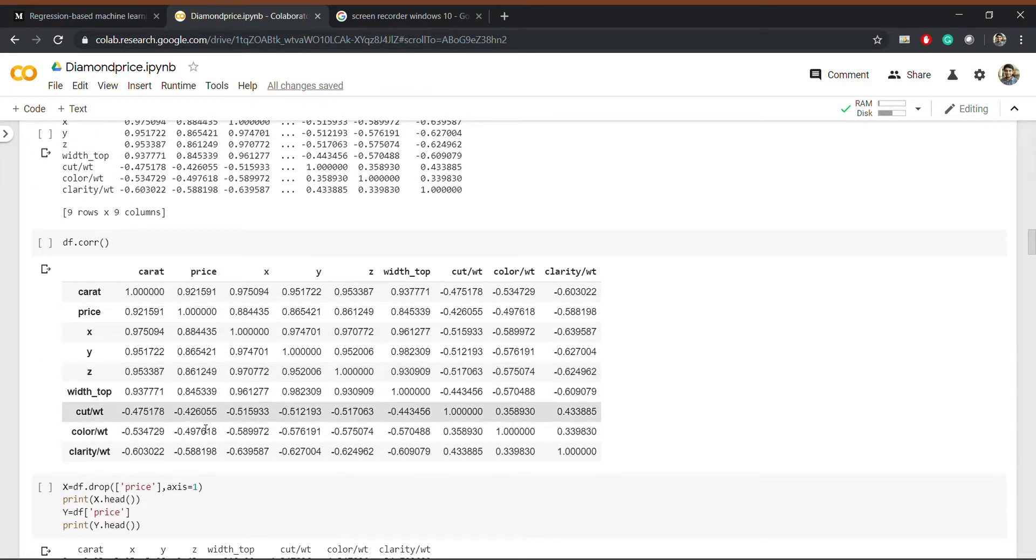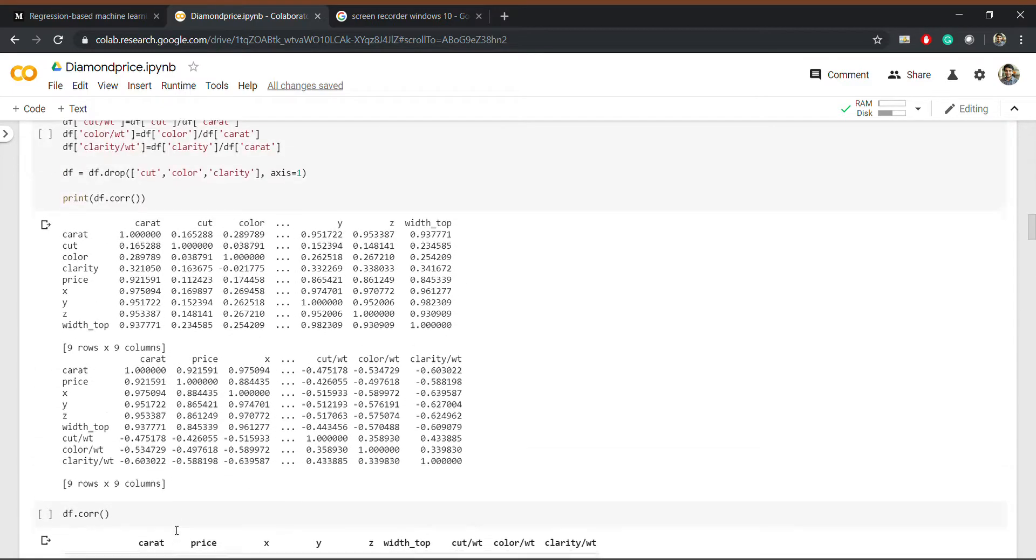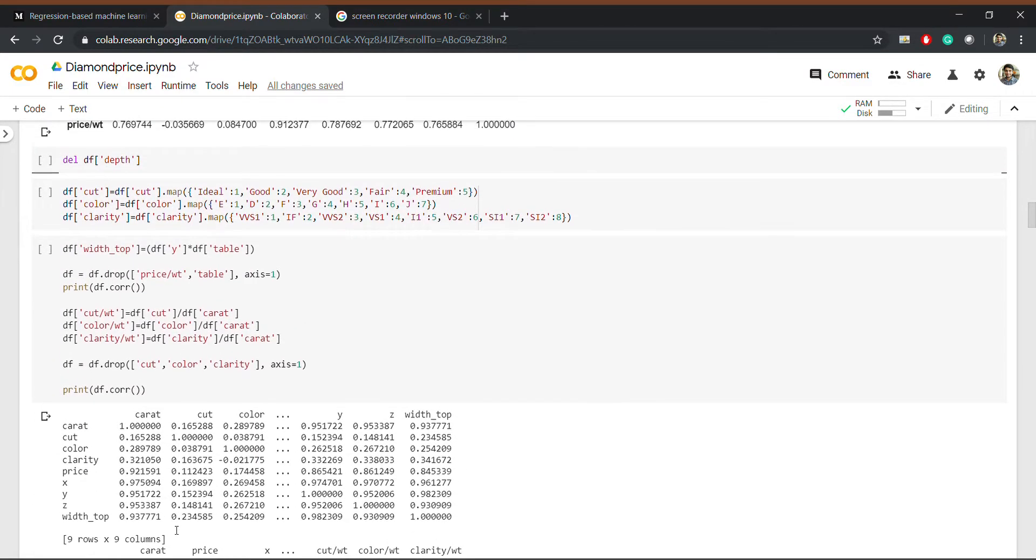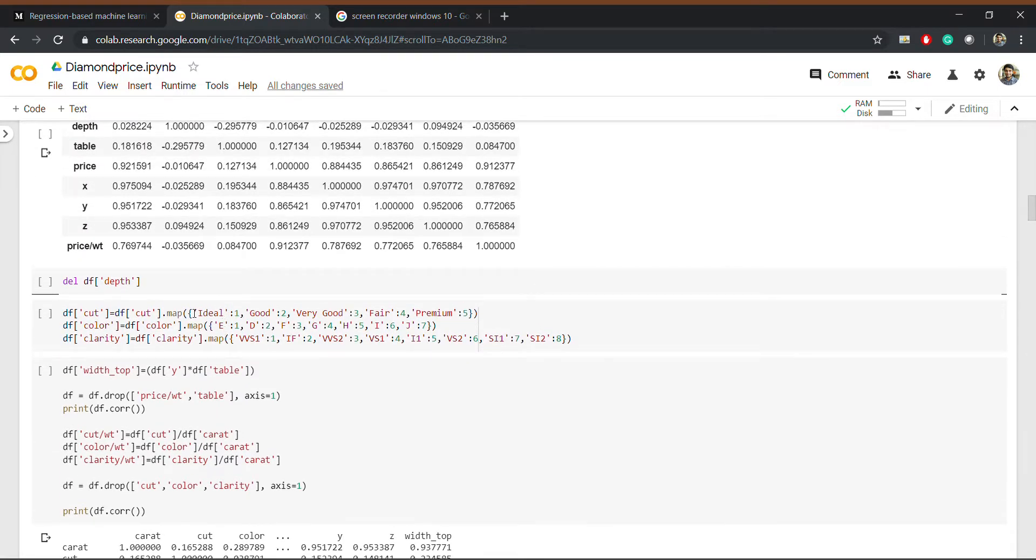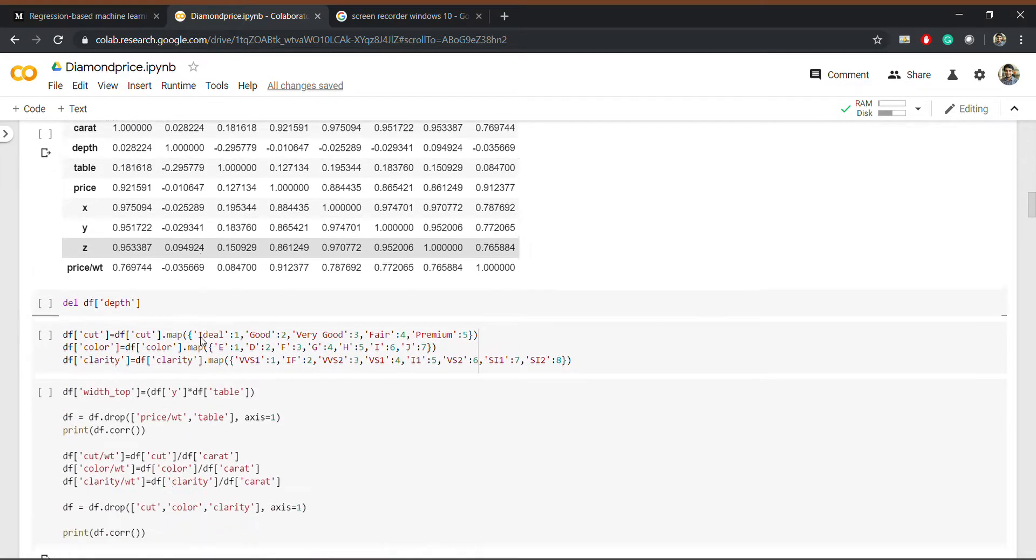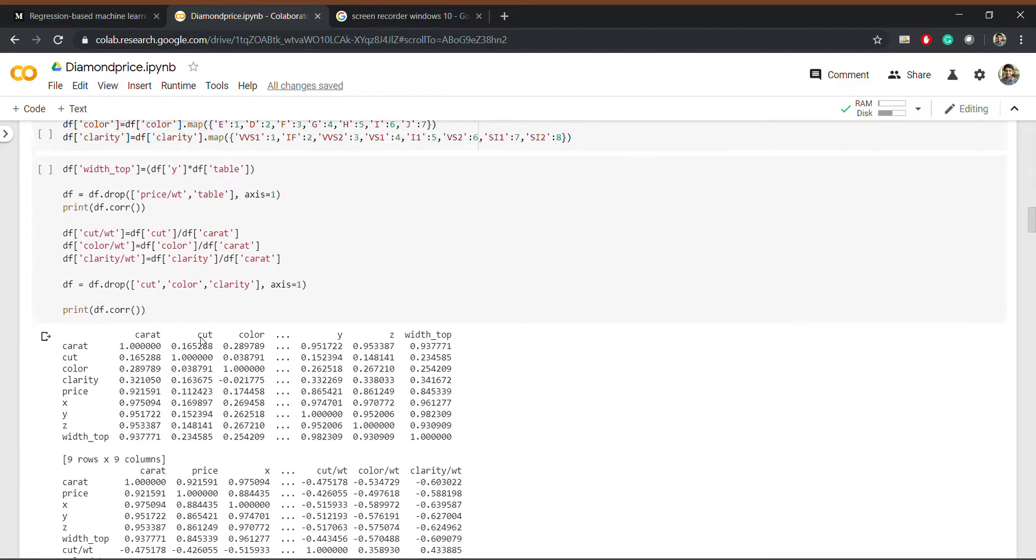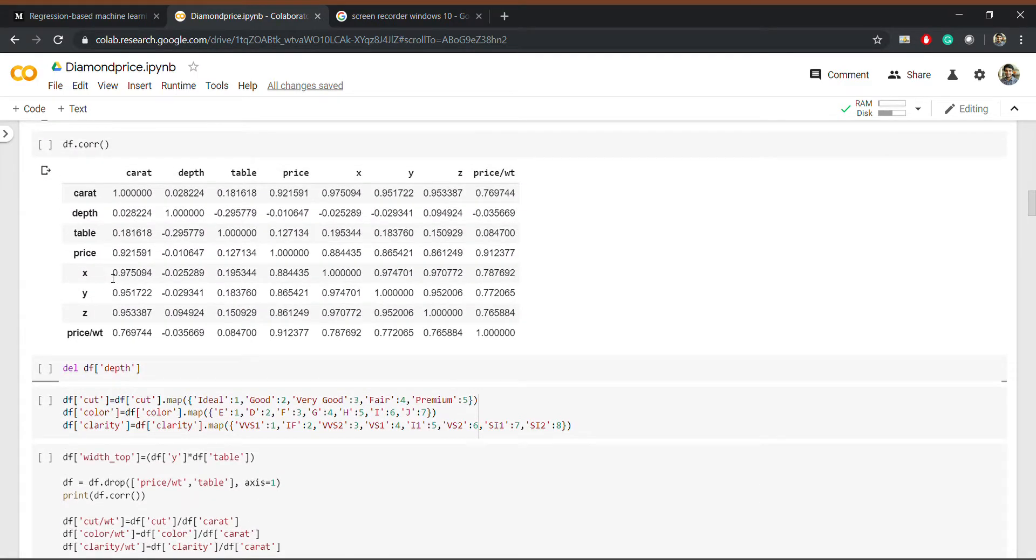I have dropped many columns such as table and tab because they had a very low correlation score. And if you know about diamonds, the features like color and clarity are very much important, but in our correlation matrix